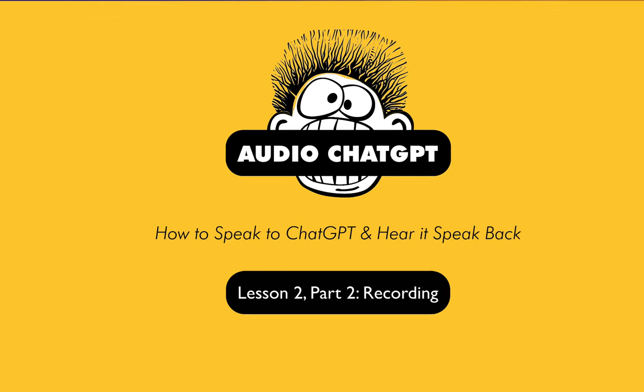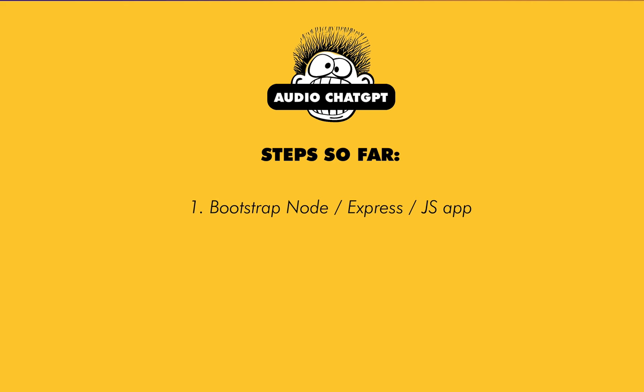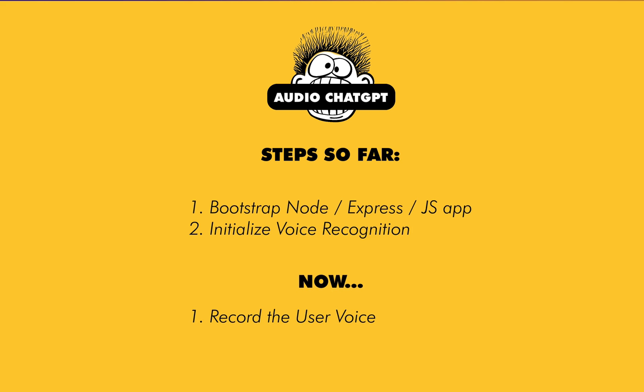Okay, if you're just joining this tutorial series, this is a walkthrough of how to record your voice, essentially talk to ChatGPT, and get it to talk its response back to you. Typically ChatGPT is a text-only chat interface and we're going to talk to it. So what we've done up to this point is bootstrap a Node Express and front-end application. We've set it up so this record button initializes a recognized stream using Google Cloud's speech-to-text interface, and now what we need to do is actually record the user's input and pass that to Google's speech-to-text. So let's get into that.